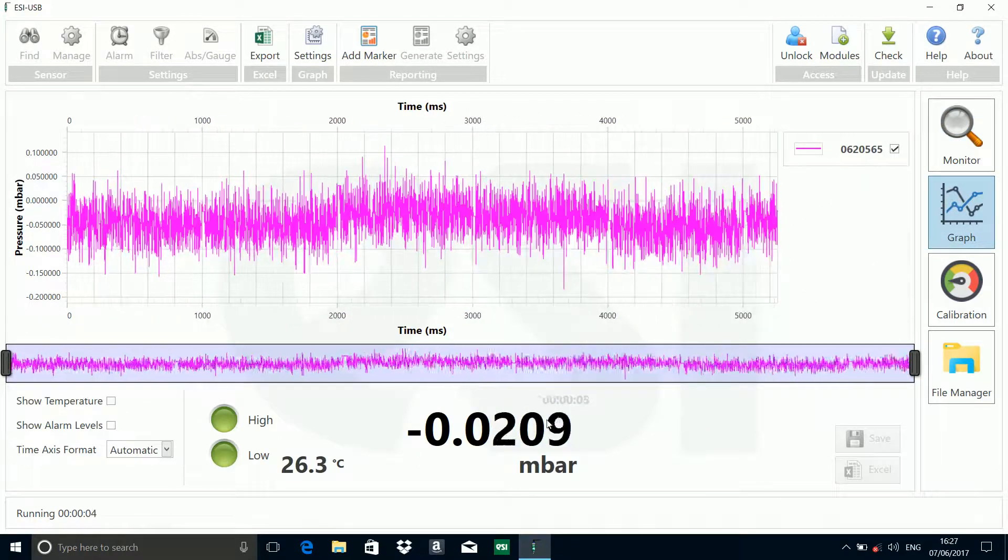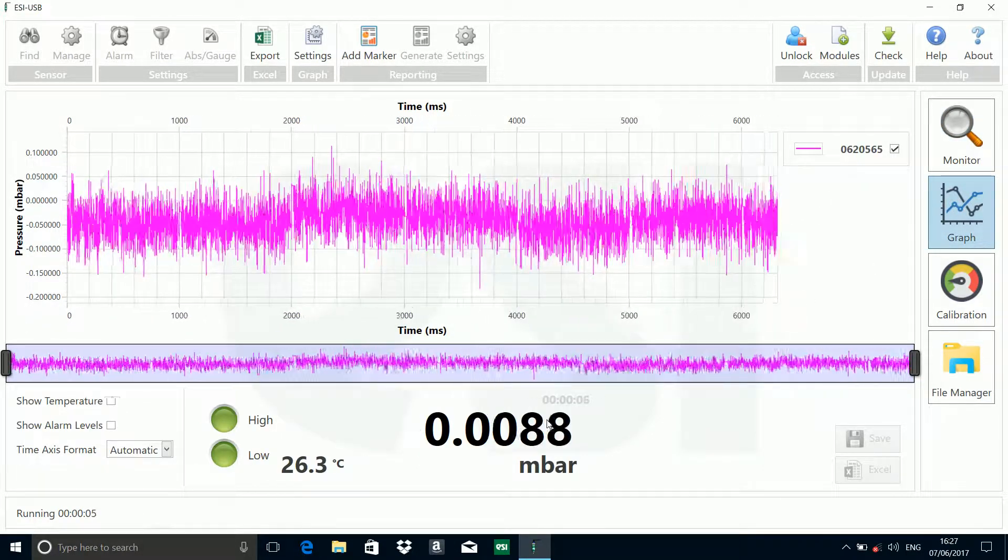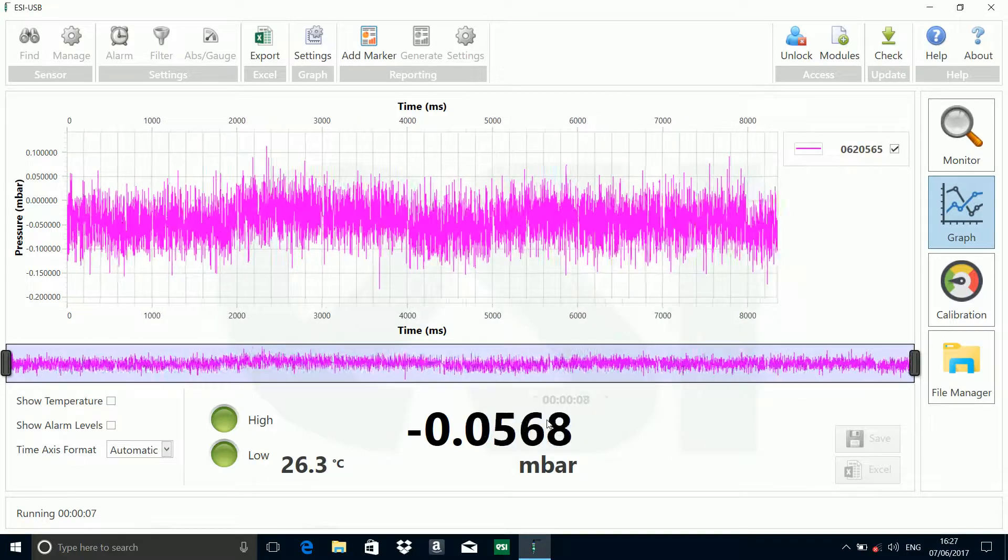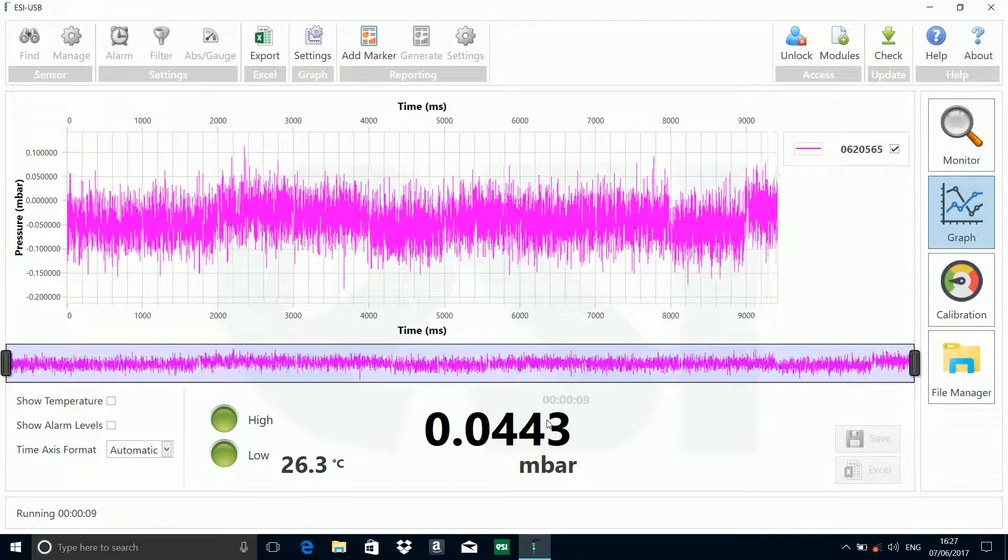Now we're running at full speed here. You can see how fast the new USB transducer is. That's running at 1000 Hz.